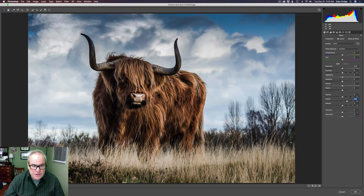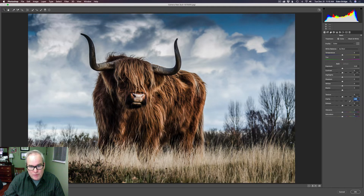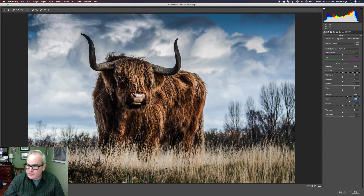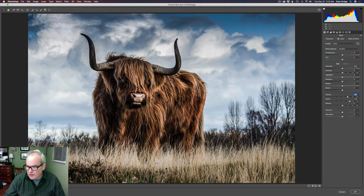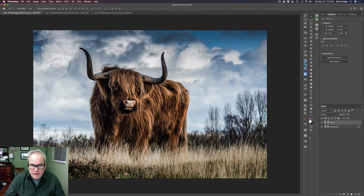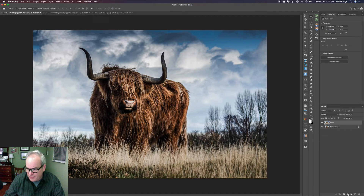Let's bump up the Clarity first. I'm mainly just looking at the animal right here — the cow, I believe. So let's pull up a decent amount of Clarity and add a little bit of Texture, just to where we think it looks pretty good. I don't care what's happening to the rest of the image because I'm going to paint this adjustment on. So we're going to click OK.